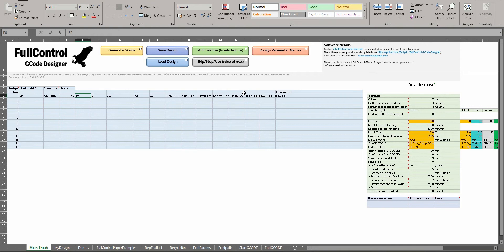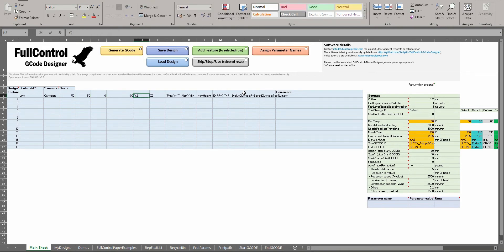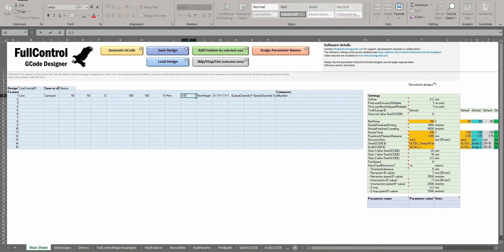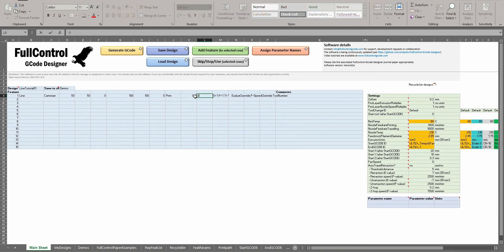So if I go from a position of 50, 50, 0 in XYZ to 100, 100, 0, and then I print with a nominal width of 0.5 and a nominal height of 0.2 - these are defined on the website in the tutorial section, you can see here.